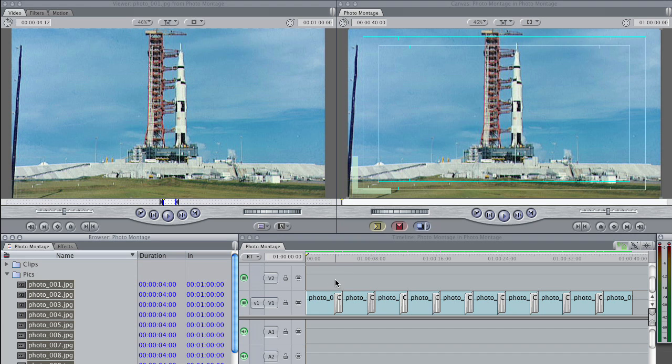To the animating part. Before you start animating, I want to introduce you to one of the most underutilized features in the Final Cut Pro timeline, and that is the Clip Keyframes window.